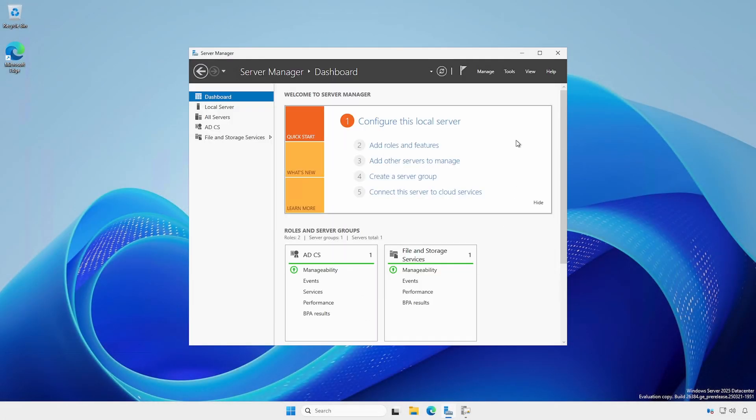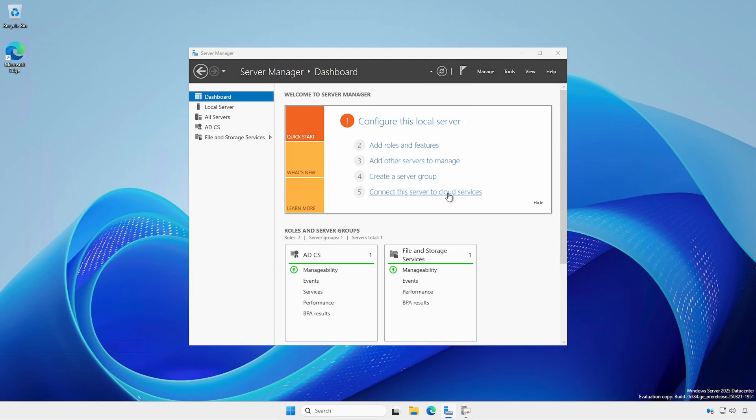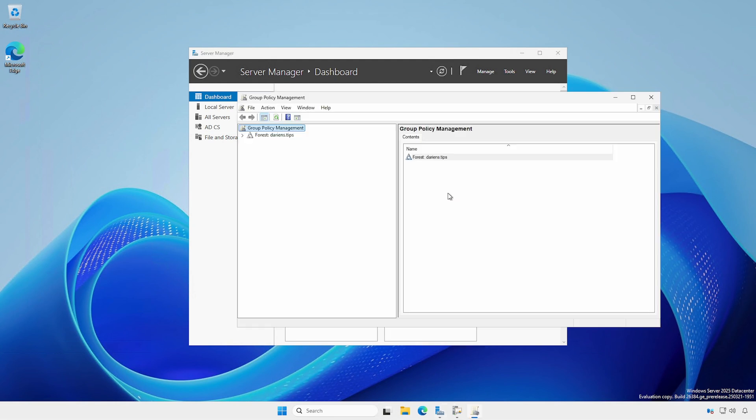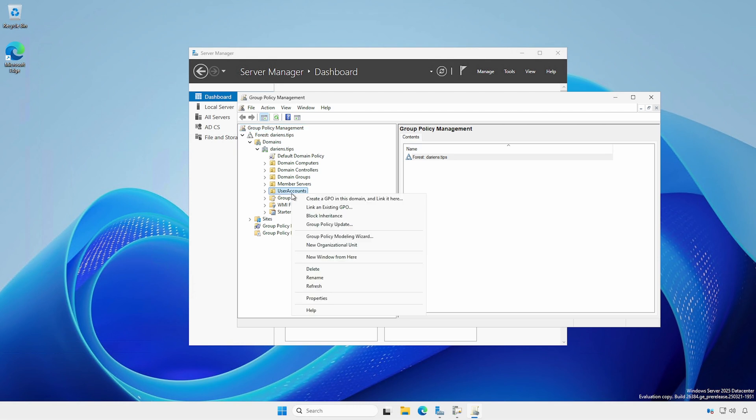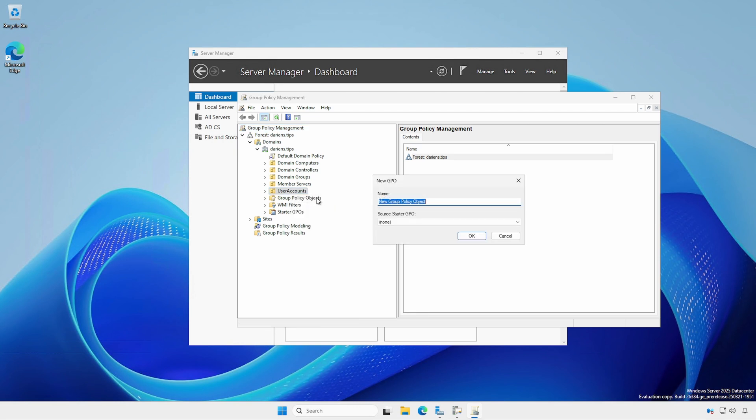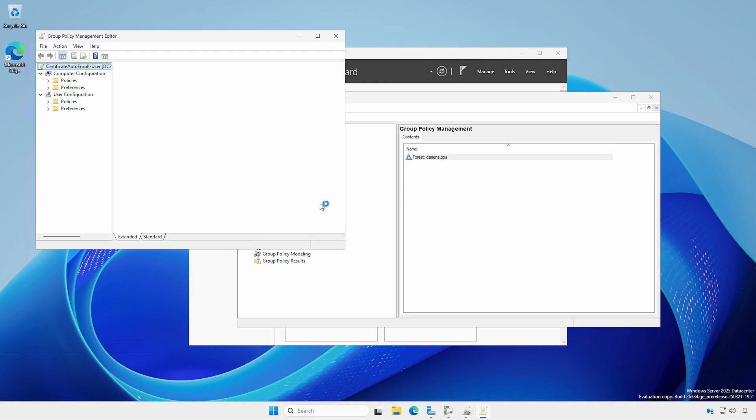At a privileged administrative workstation or server with RSAT installed, open Group Policy Management. For this example, we'll create a new, separate policy for a specific OU. Right-click the OU, select Create a GPO in this domain and link it here. Provide a meaningful name. Right-click the GPO and select Edit.